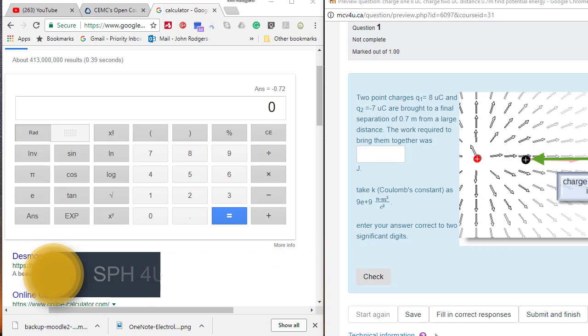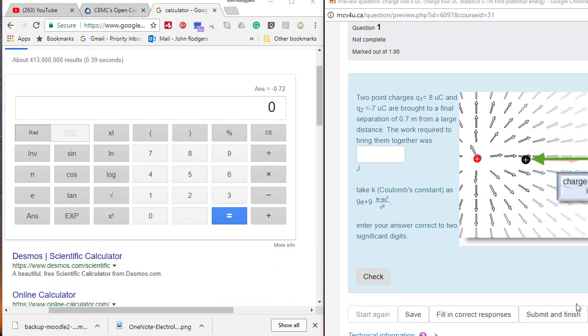We are going to be looking at doing potential energy calculations for electric charge. The trick here is that we want to be able to handle the scientific notation.